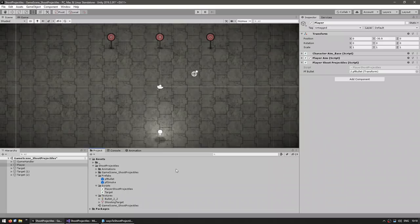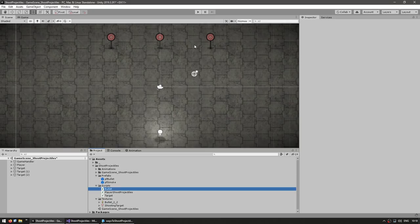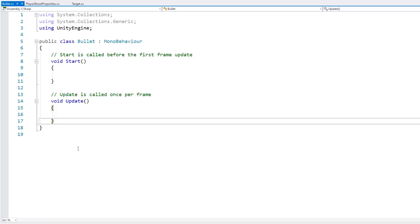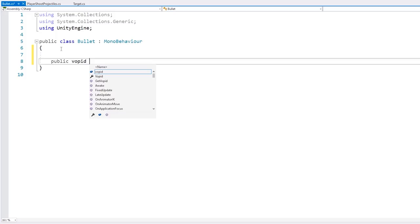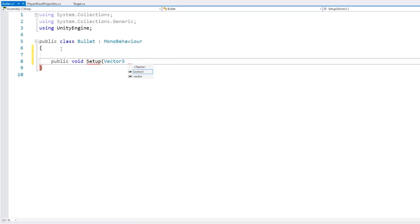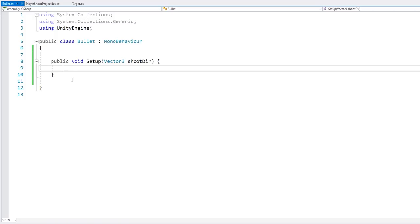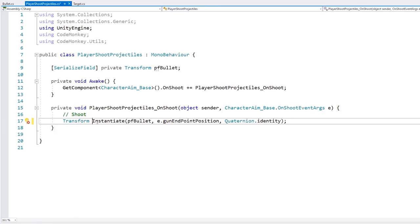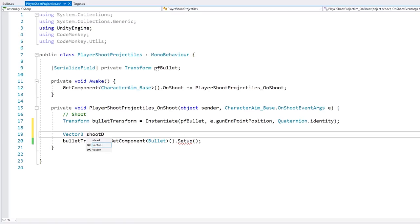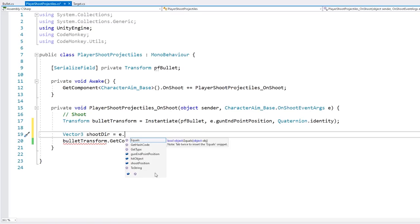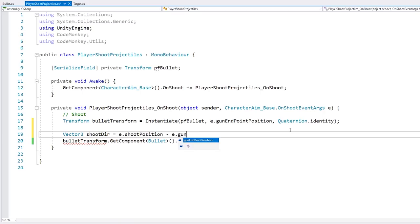Let's make a script to handle our bullet — a C# script called 'bullet'. Drag it onto our prefab. In order to move our bullet we need to know which direction to move towards, so let's make a public void setup function that receives a vector3 for the shoot direction. Back in the player script, we grab the instantiated transform, get the bullet component, and call setup — passing in the shoot direction calculated as the shoot position minus the gun endpoint position, normalized.